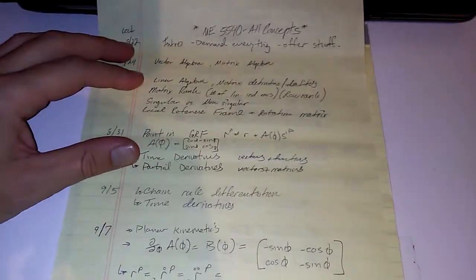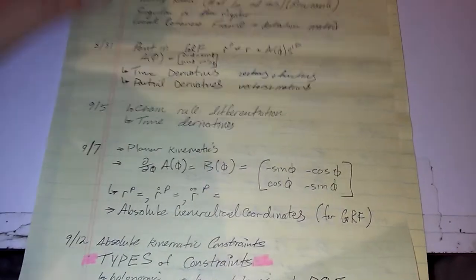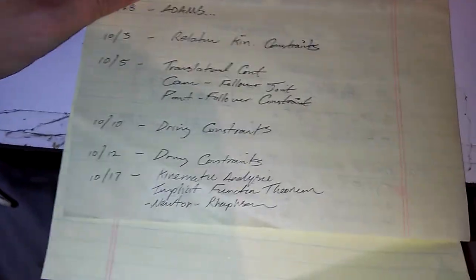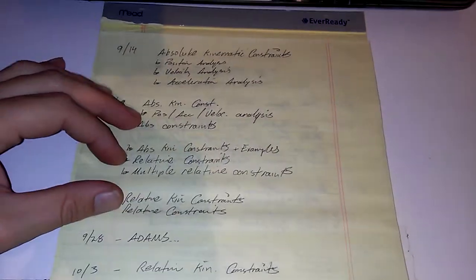This is what we're supposed to have done the last eight weeks. I don't know how much is in my head, but I guess we're going to find out on Tuesday. Don't you love school?